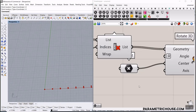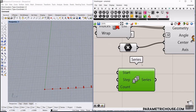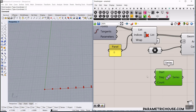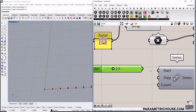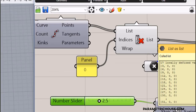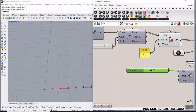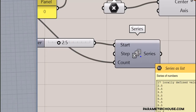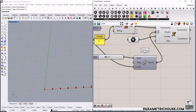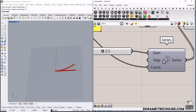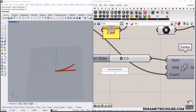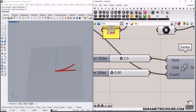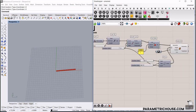The first point has to rotate 10 degrees, then 20, so we have to use a Series. I'll give it a start of 2.5, and the step count has to match the number of points — we have 17 points related to our number slider. I'll give that to the count so we have 17 numbers in the series. I'll connect this to the angle, and you can see it's rotating. Then I'll give the angle a number slider from 0 to 30 with two decimals.